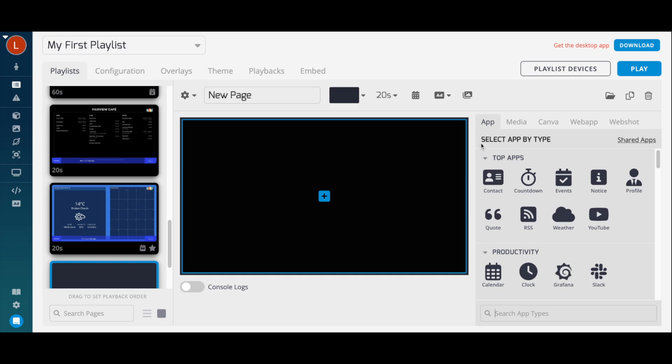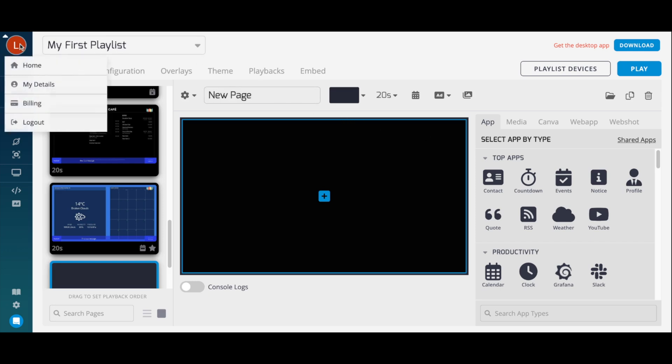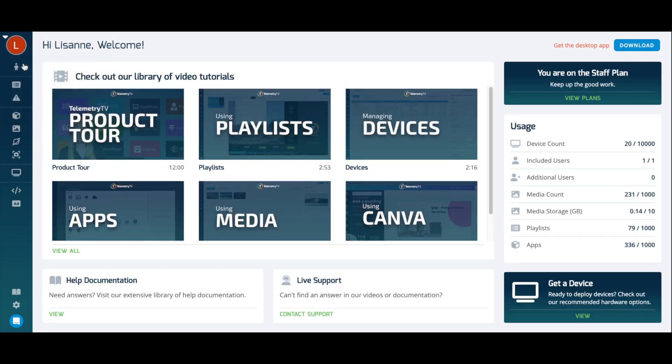If you're having trouble figuring out how to set up an app, simply search for the app in our help center to view its documentation. There's an article that walks through every app on Telemetry TV. Thanks for watching!